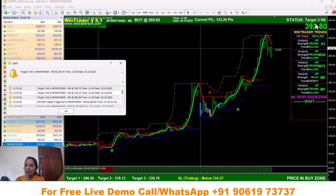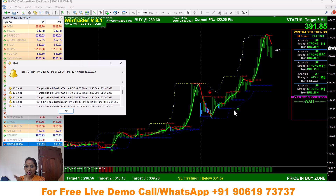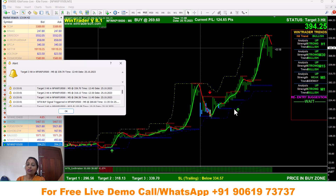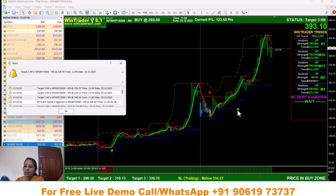We have 3 targets. In the meantime, we have a signal to get a trade. Let us check — you will need to confirm this. If you have 90% accuracy, after we have the confirmation we are going to take the trade.